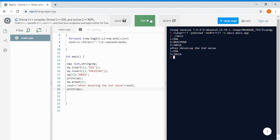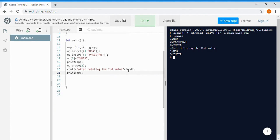After running, we can see first we had three values, but after deleting the second value — Pakistan — now we have USA and India. The sequence shows key 1 for USA and key 3 for India. The key values remain the same and are accessed in constant time, so the key assigned to India stays 3 and doesn't reassign.